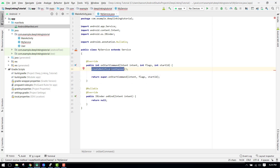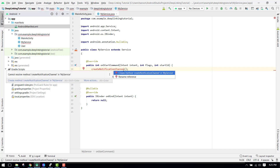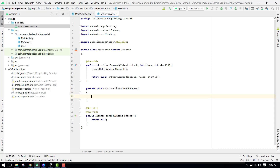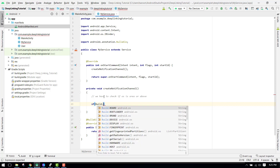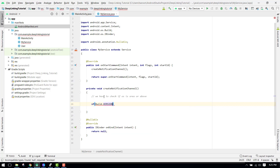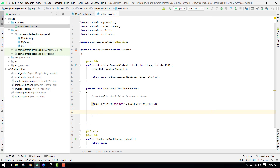We create a function called createNotificationChannel. We need to create a notification channel because for Android Oreo and above (SDK 26+) we have to define the channel, otherwise the notification will not be displayed. Click Alt+Enter and select Create Method. Inside this method we first check if the operating system is Oreo or above — we check if Build.VERSION.SDK_INT is greater than or equal to Build.VERSION_CODES.O.